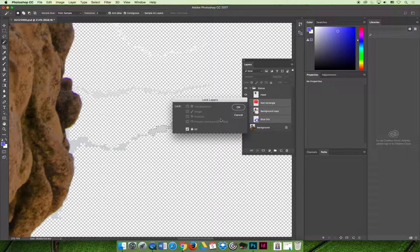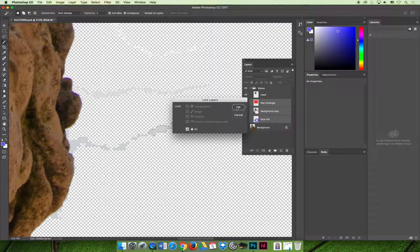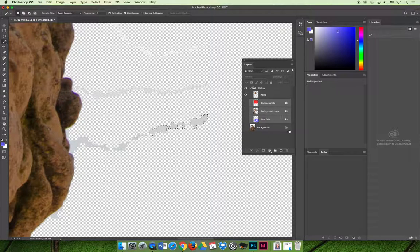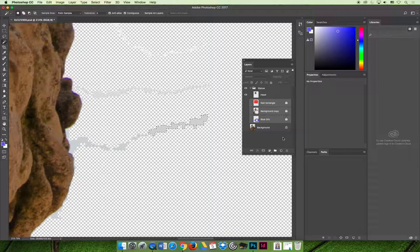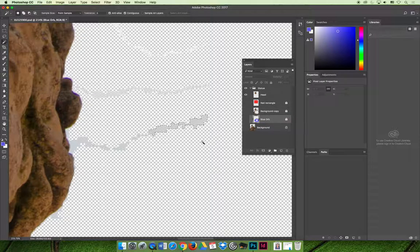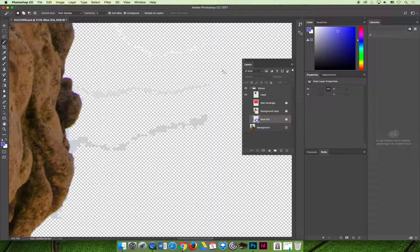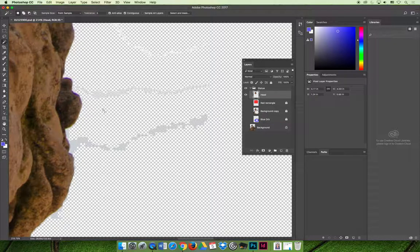These check boxes will make more sense as you get better at using Photoshop. And now all my layers plus my background, which is locked by default, are locked. And even if I accidentally clicked on it, I would not be able to make a selection. It will not let me because that's a locked layer.